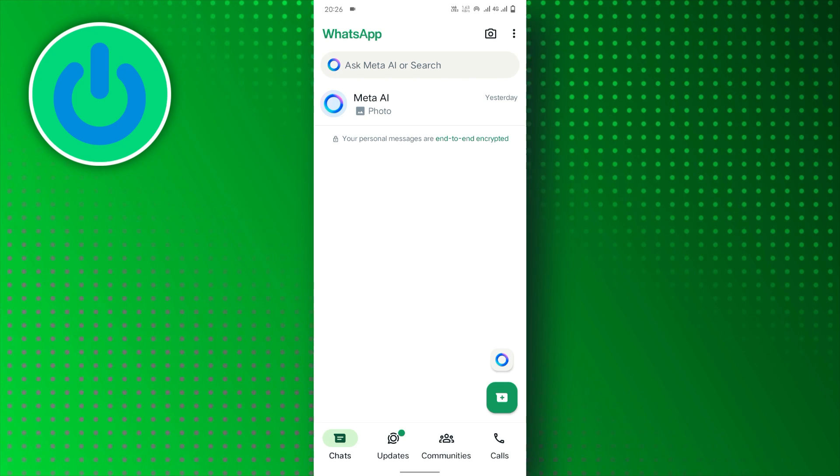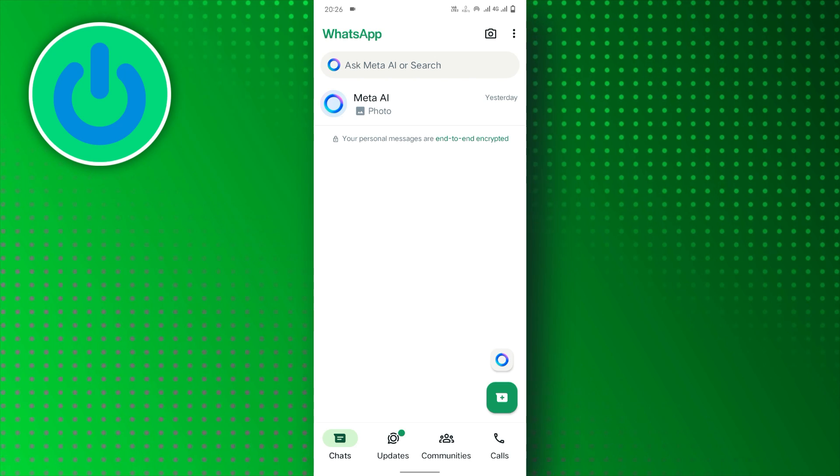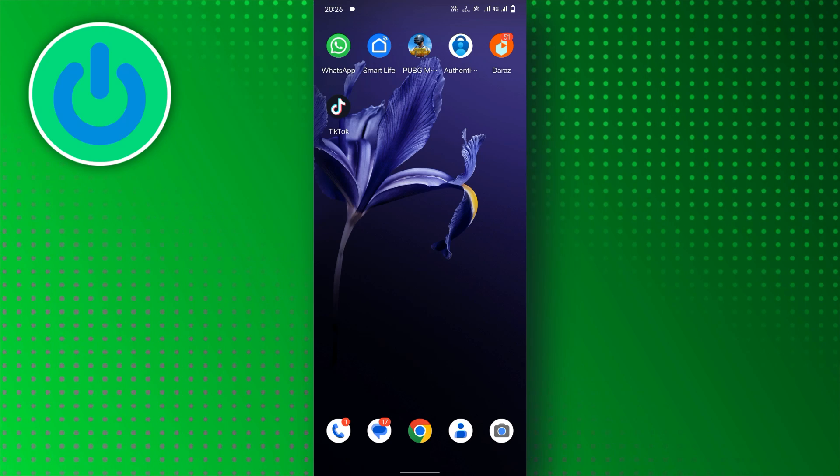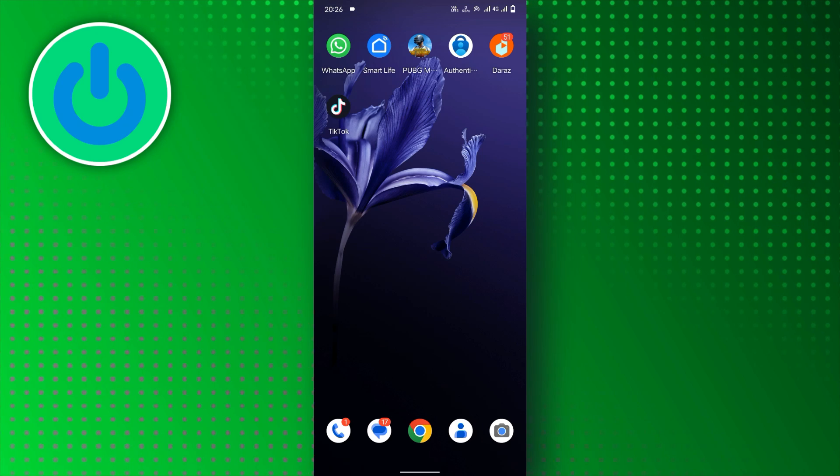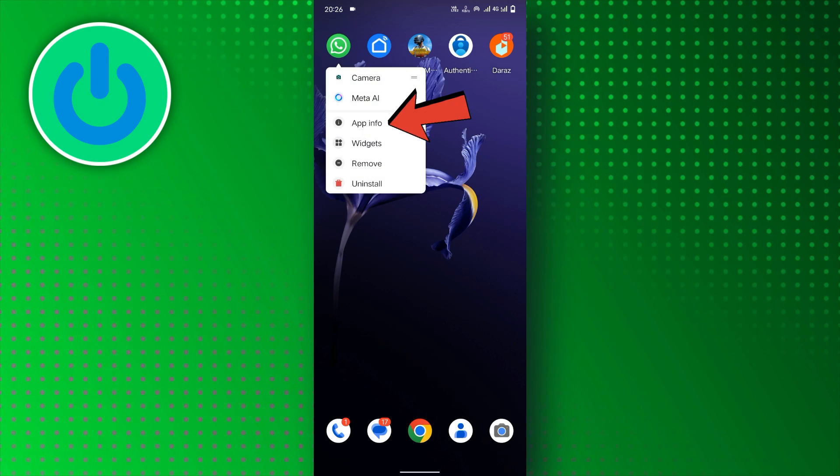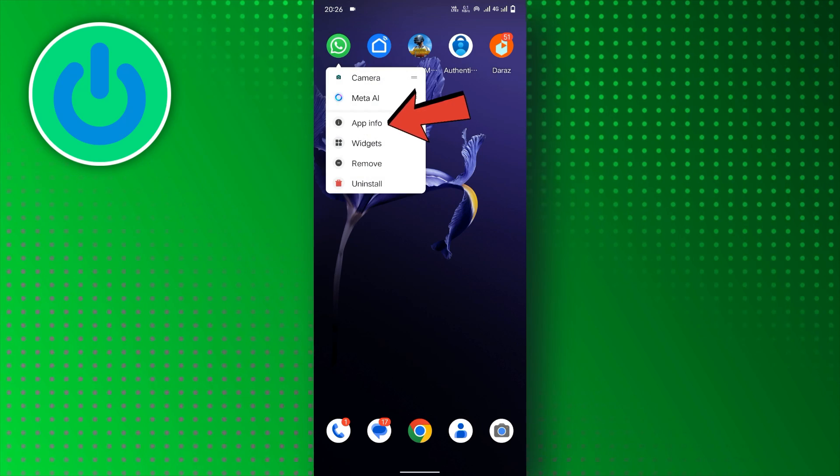So, follow the process. First, tap and hold the WhatsApp app on your device. Then, tap on the App Info option.